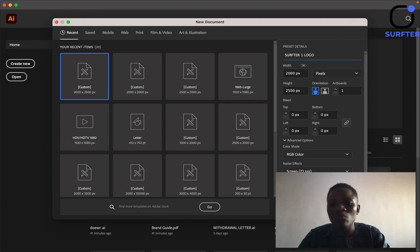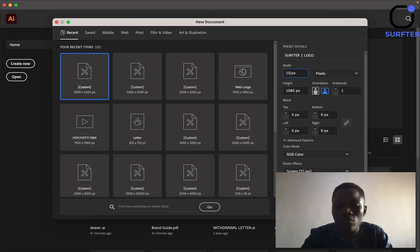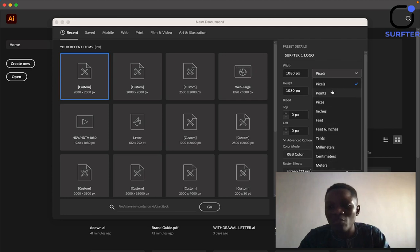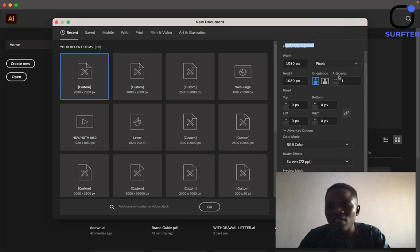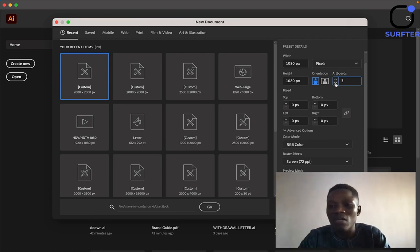This is where you get to name the document. Now this is where you select the size you want to use. Assuming we are working with a square shape, we'll be using 1080 by 1080 — that is the standard size for an Instagram post. So let's use 1080 pixel by 1080 pixel. You have many units of measurement: pixel, points, inches, and so on — let's use pixel. The artboards option means how many artboards you want. If you want four designs you can set it to four; if you want one, set it to one.